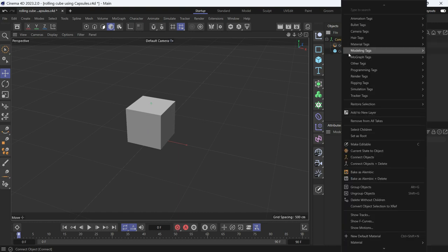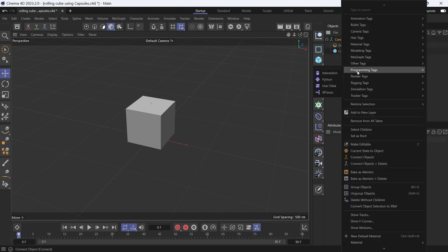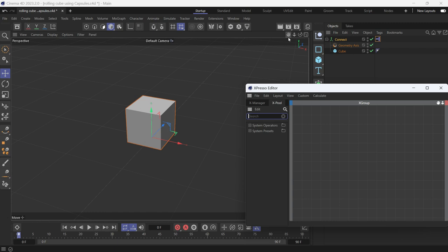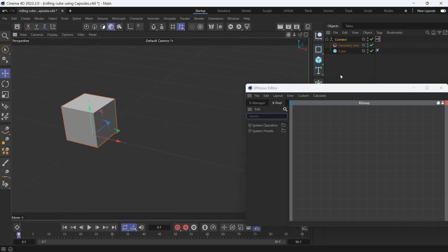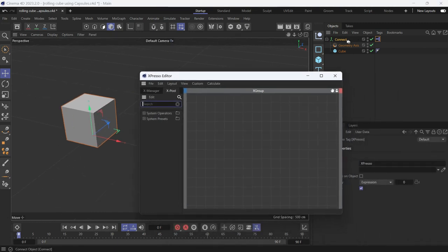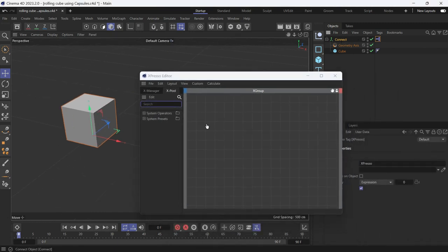Now right-click on the connect object and go to programming, Expresso. Move the cube to the side and drag the connect object into the Expresso editor.